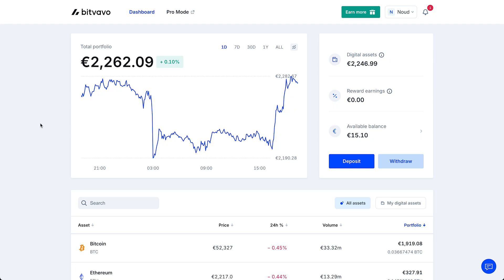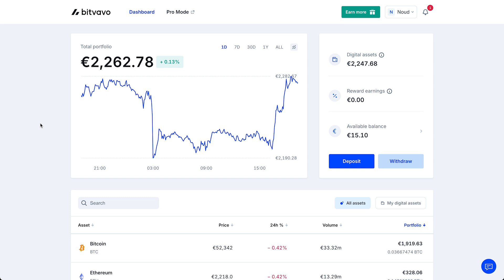In this video I will show you how to withdraw money from your Bitfavo account to your bank. This is a very easy and straightforward process and can be done both from the Bitfavo mobile app as well as from the desktop version. First of all, if you want to get started with Bitfavo with the lowest fees possible, make sure to check out the link in the description down below. So let's get started.